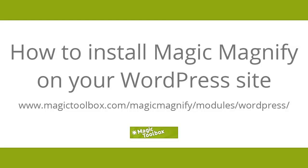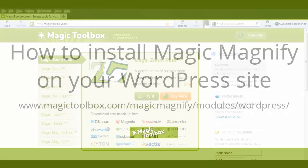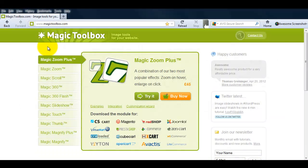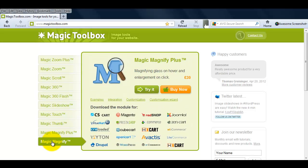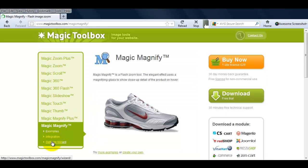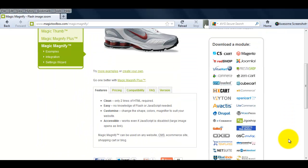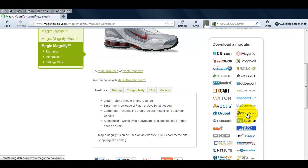In today's tutorial, I'm going to show you how to install Magic Magnify in WordPress. If you go to the main product page, you'll see the WordPress icon on the right hand side which will take you to the Magic Magnify for WordPress page.